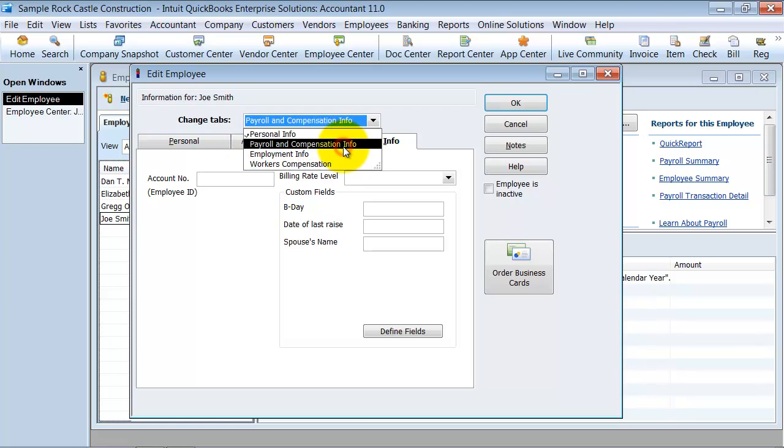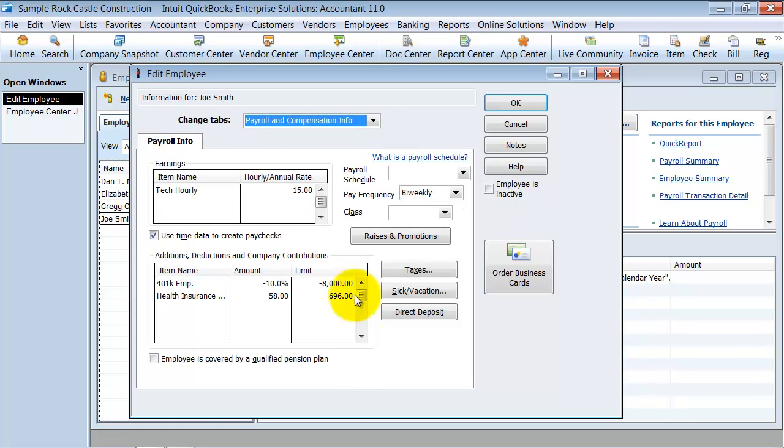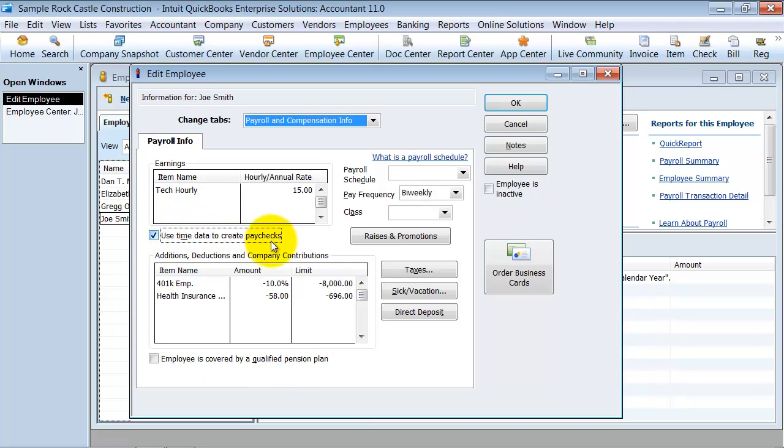Then there's this little check mark box. You want to check mark this box and say use time data to create paychecks. So that right there will allow you to use time data to create paychecks for that employee.